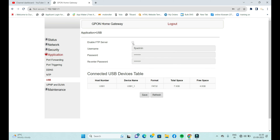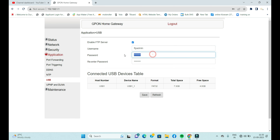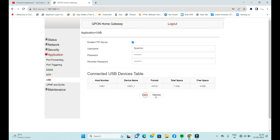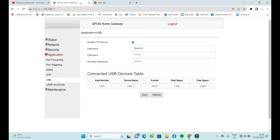Click on FTP. Your address will already be there. Now provide your user ID and password for the FTP server — whatever you want to set. Enter the password twice and click Save. Automatically, however much storage capacity your pen drive has, that much capacity will be created for your FTP server. It's that simple.